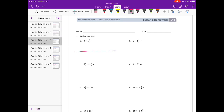I'm going to draw my number line. Start at zero. We start with three, so I'm going to have one, two, three. So we have three. And then I'm going to add one, so plus one, we're at four.